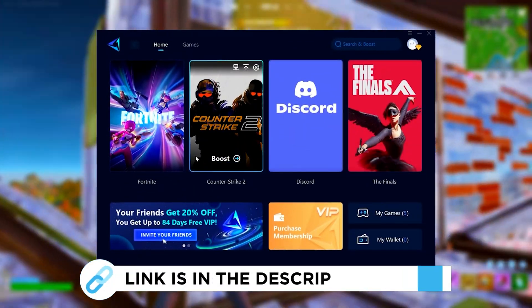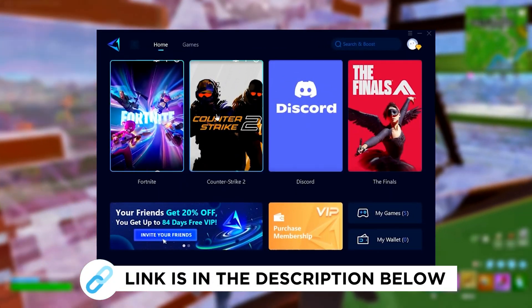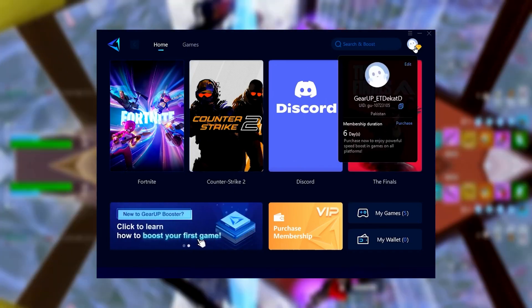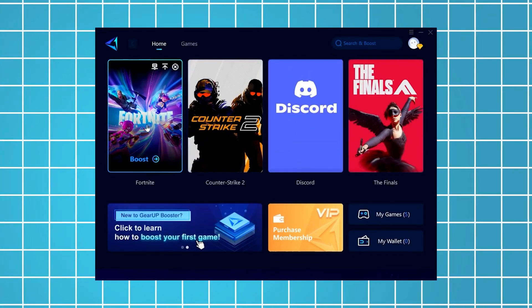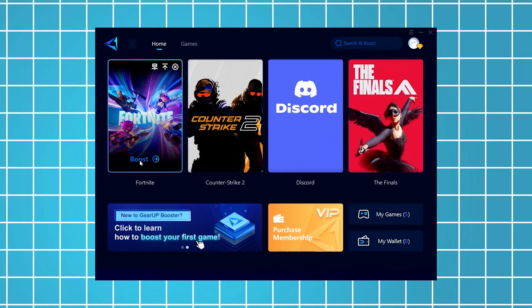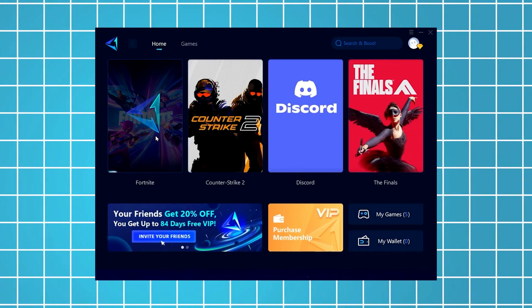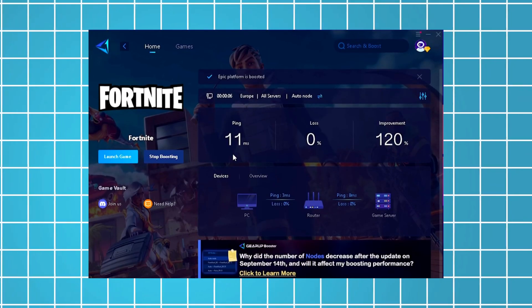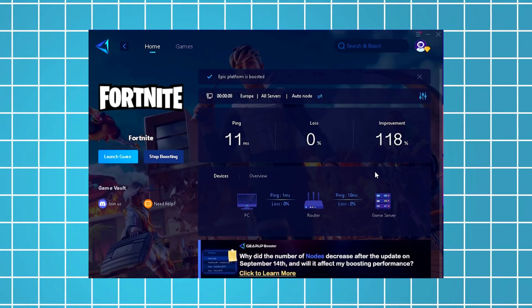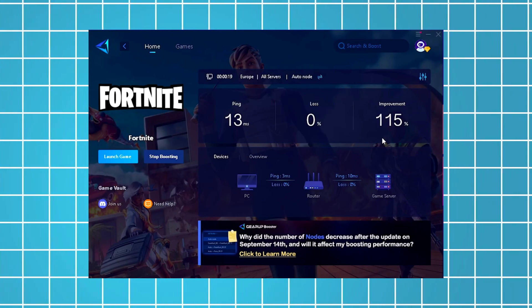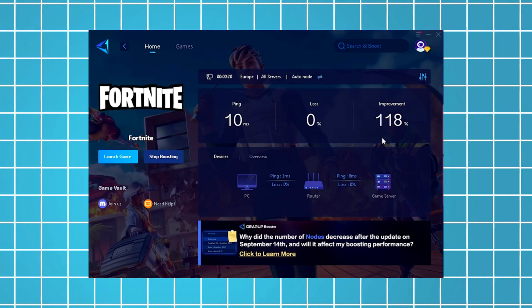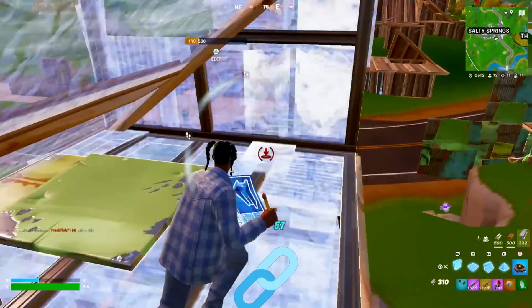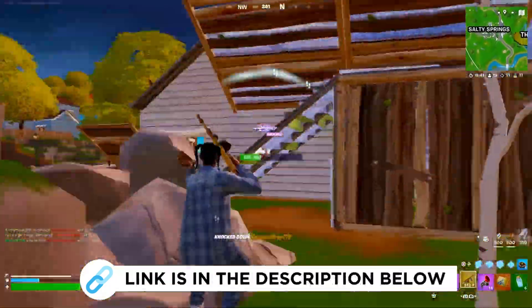Now I'm going to recommend you Gear Up Booster, which you can grab for free using the link in the description. Just launch the tool, select Fortnite, and it will automatically connect you to the most optimal server for the lowest possible ping. As an example, I've managed to reduce my latency by 11 milliseconds, which has improved my overall performance by more than 100%. I've been using this for all the games I play on my PC, so be sure to check it out using the link in the description.